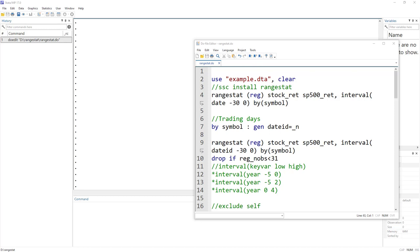Welcome to the Data Hall YouTube channel. In today's video we are going to discuss a new command called rangestat. It is a user-written command, so if you haven't installed it you would have to use ssc install to install this command. This command can be used for moving averages, moving regression, or rolling window statistics.